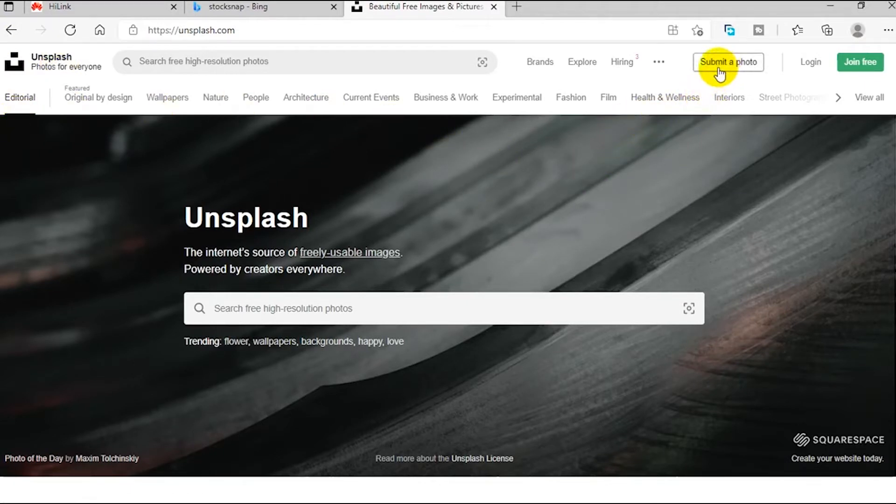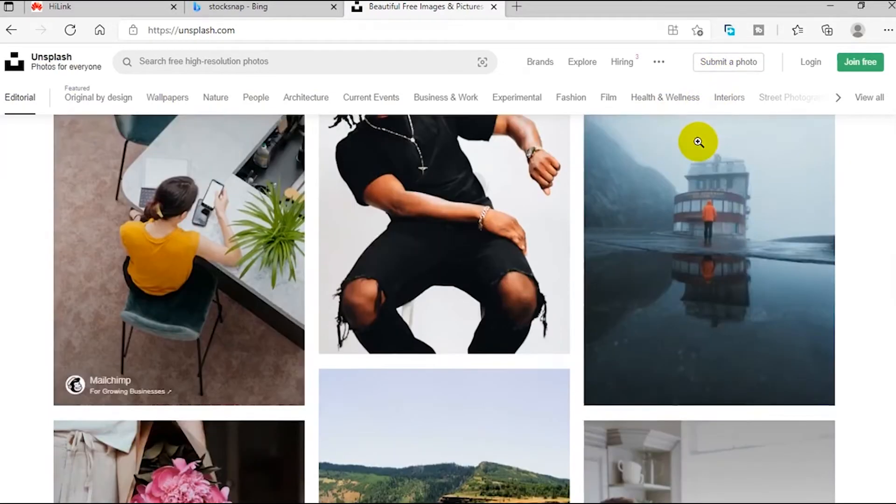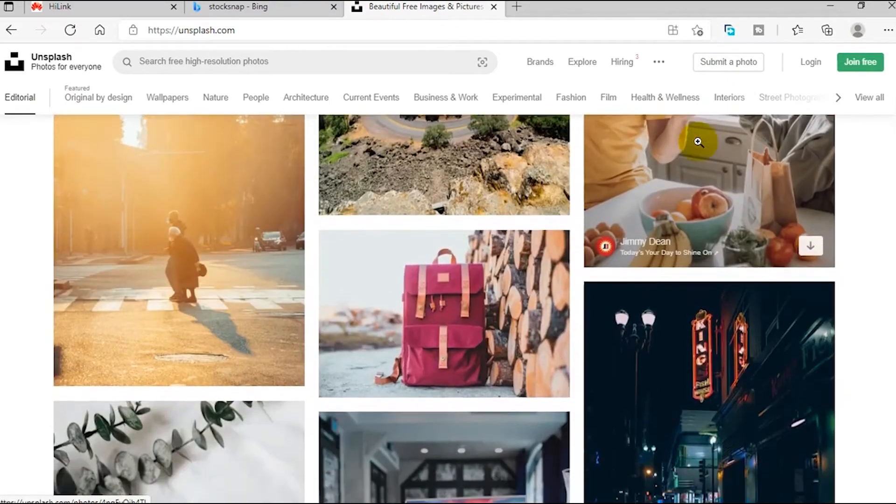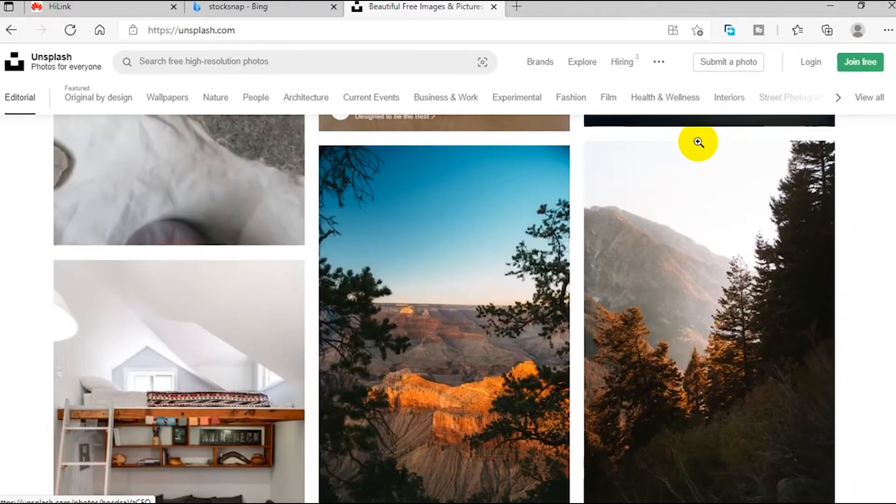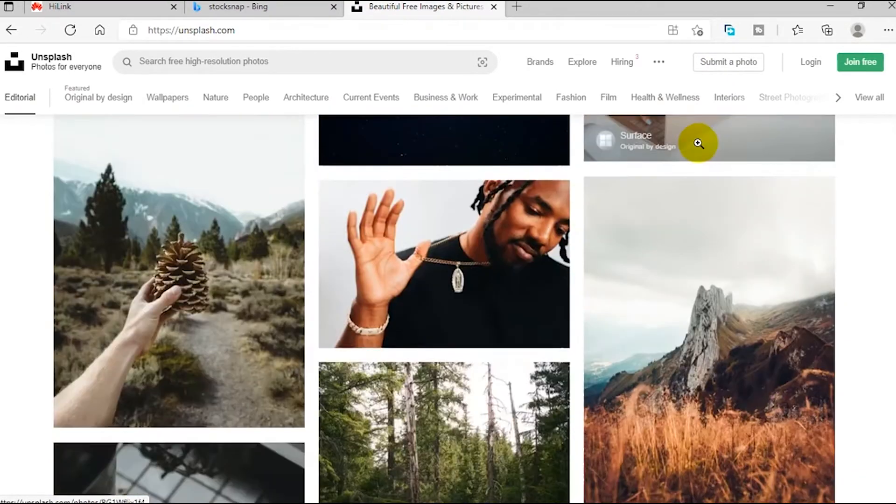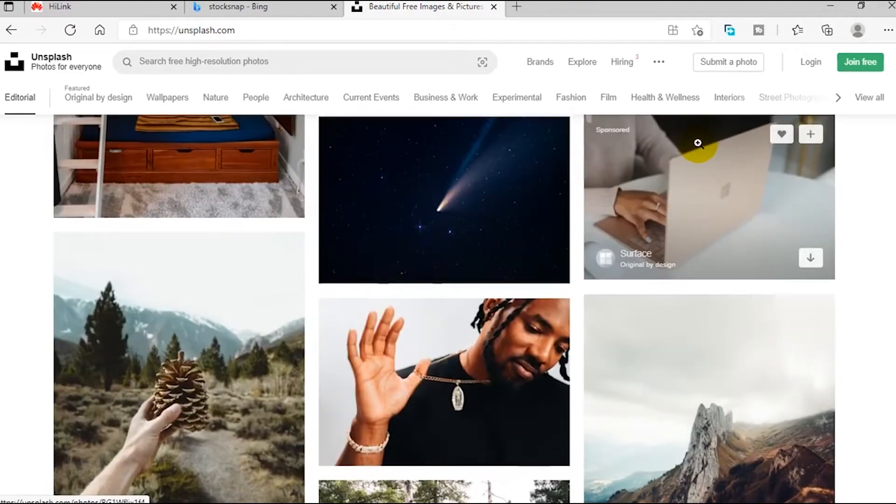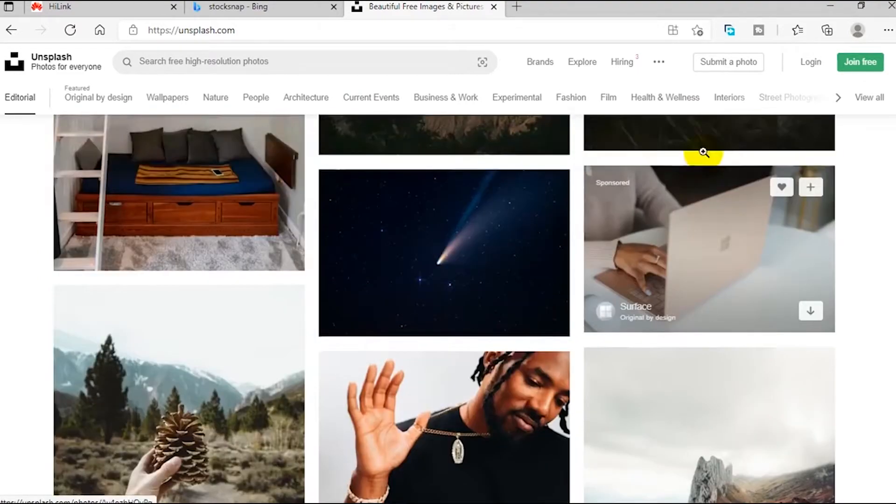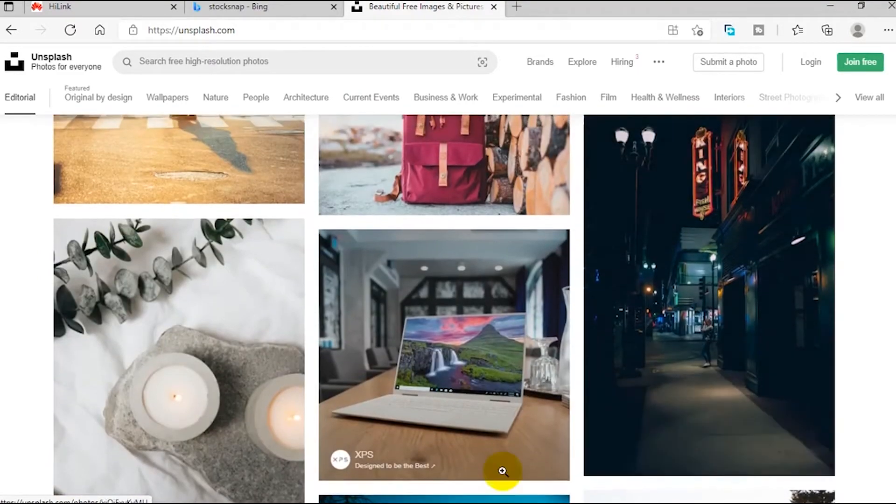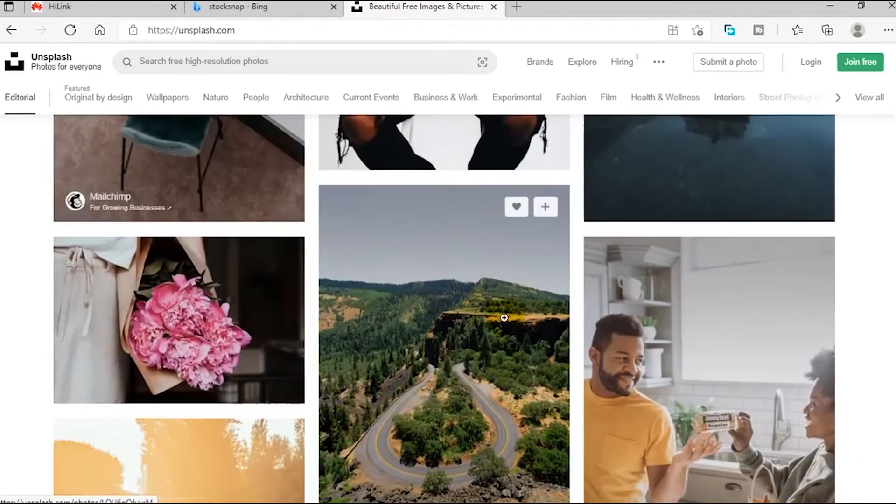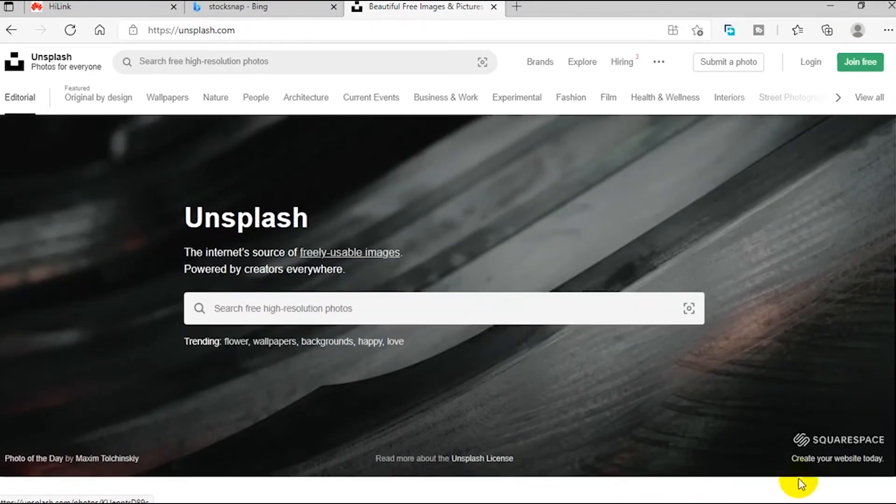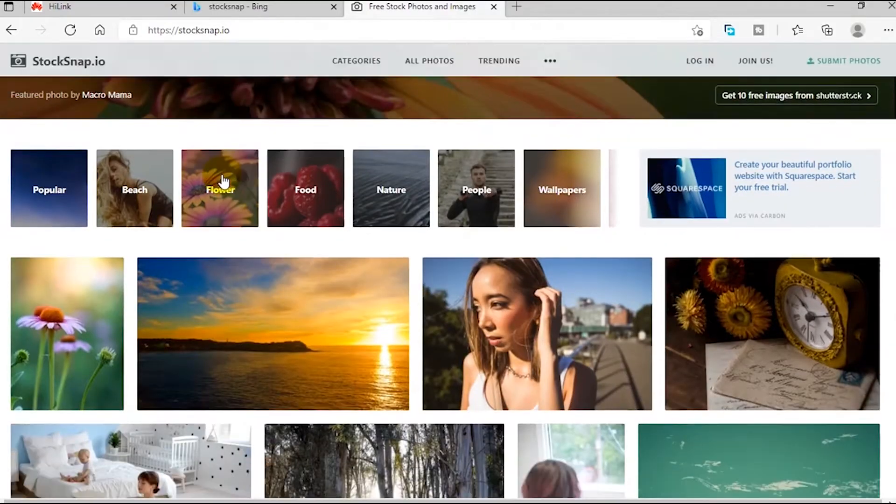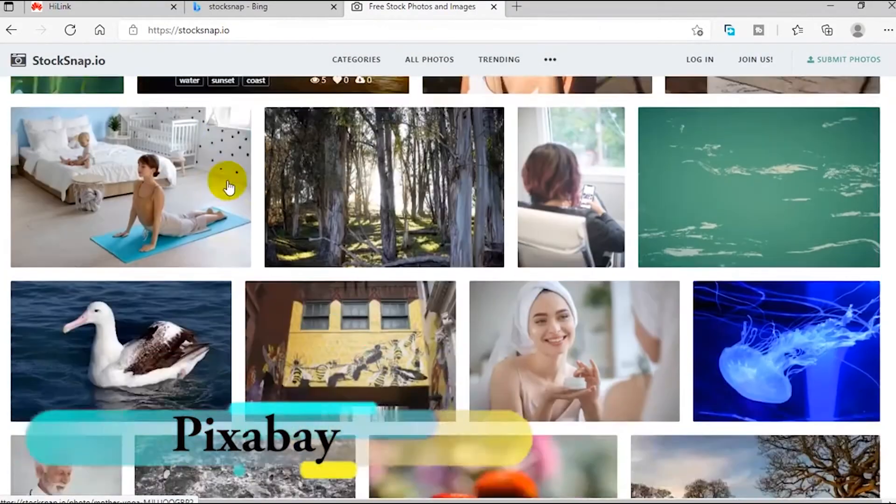Feel free to explore this website. One very beautiful feature is that it gives you the option to submit a photo. If you are a photographer and you wish to share your lovely photos with other curators all over the world or users alike, feel free to hit the submit button, fill a form, sign up and submit your photo. Number three on our list is stocksnap.io.